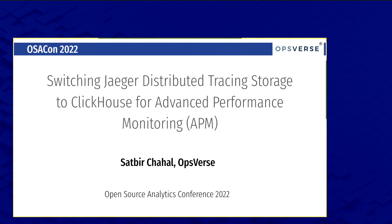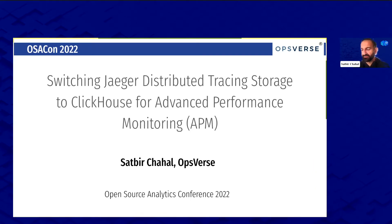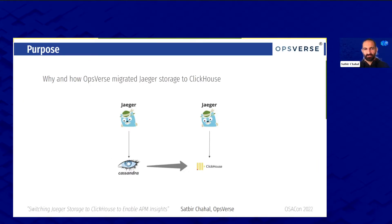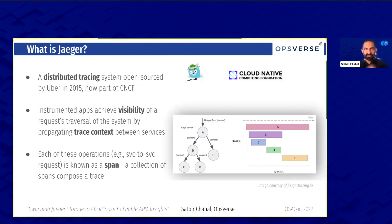Today we'll be talking about switching the Jaeger distributed tracing storage to ClickHouse, basically to enable advanced performance monitoring. We were originally going to Cassandra and then we went to ClickHouse. Jaeger is just one component of this observability stack that our users launch.